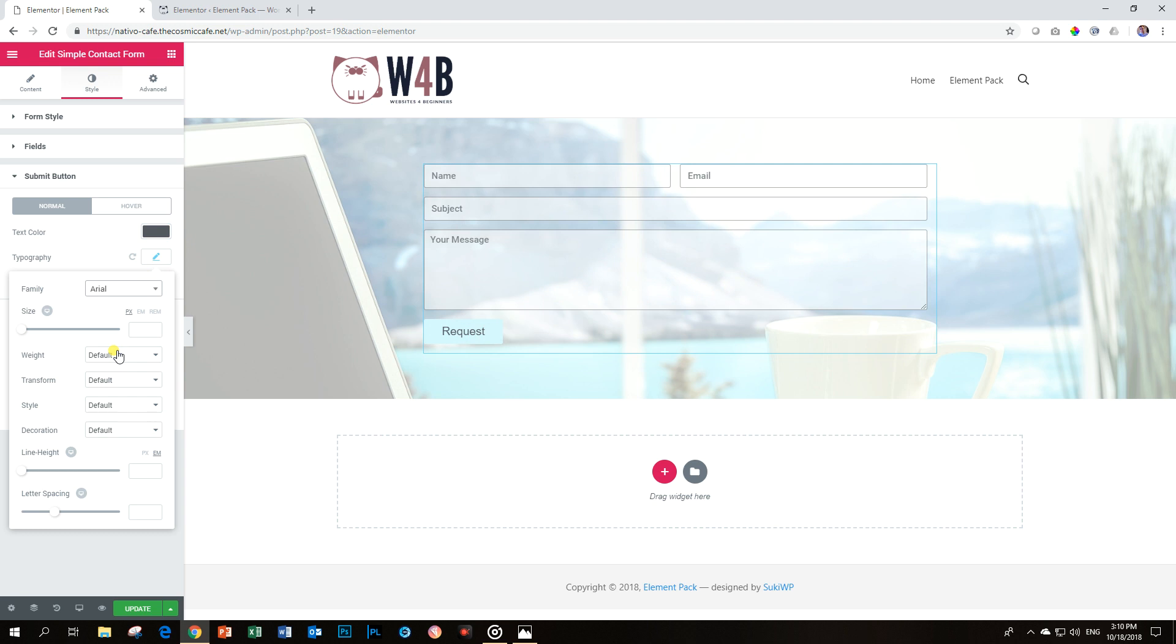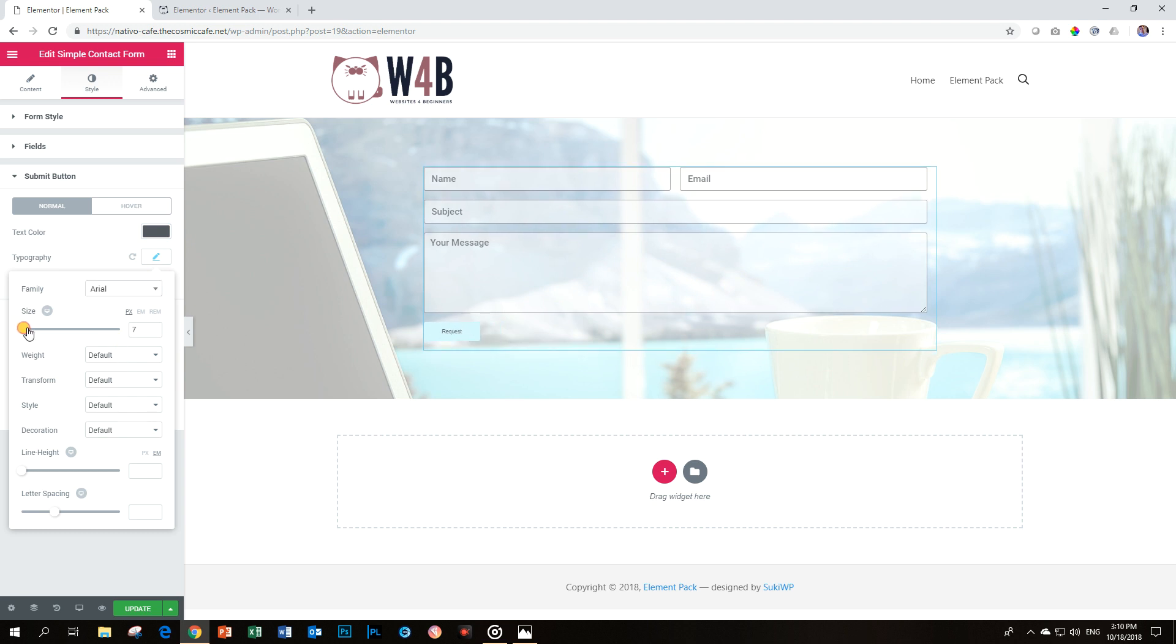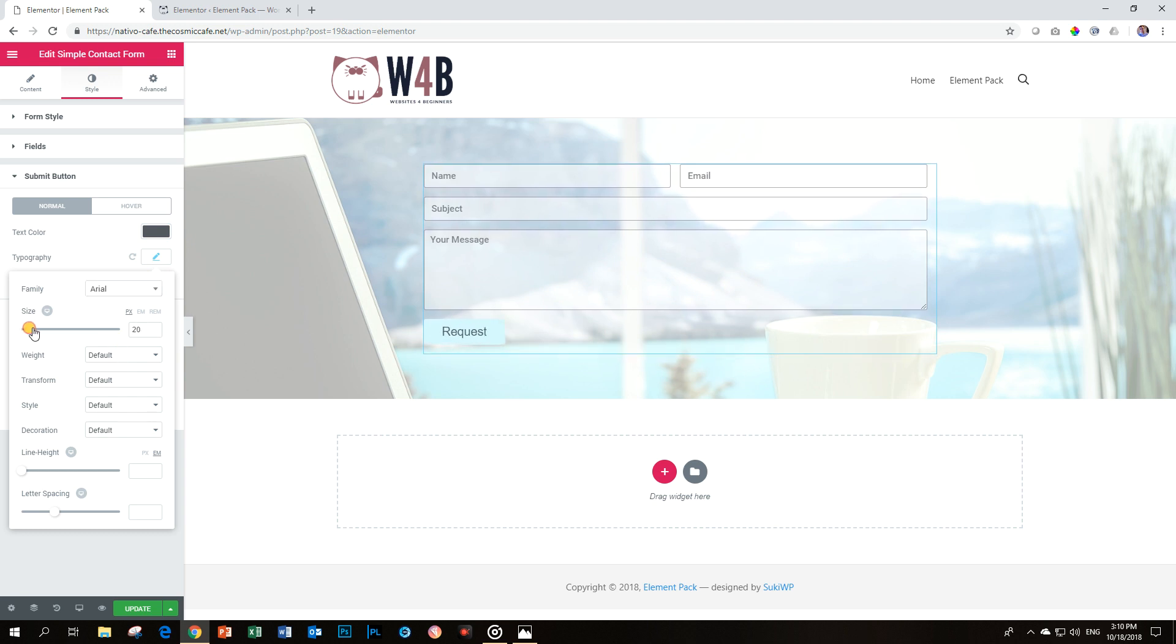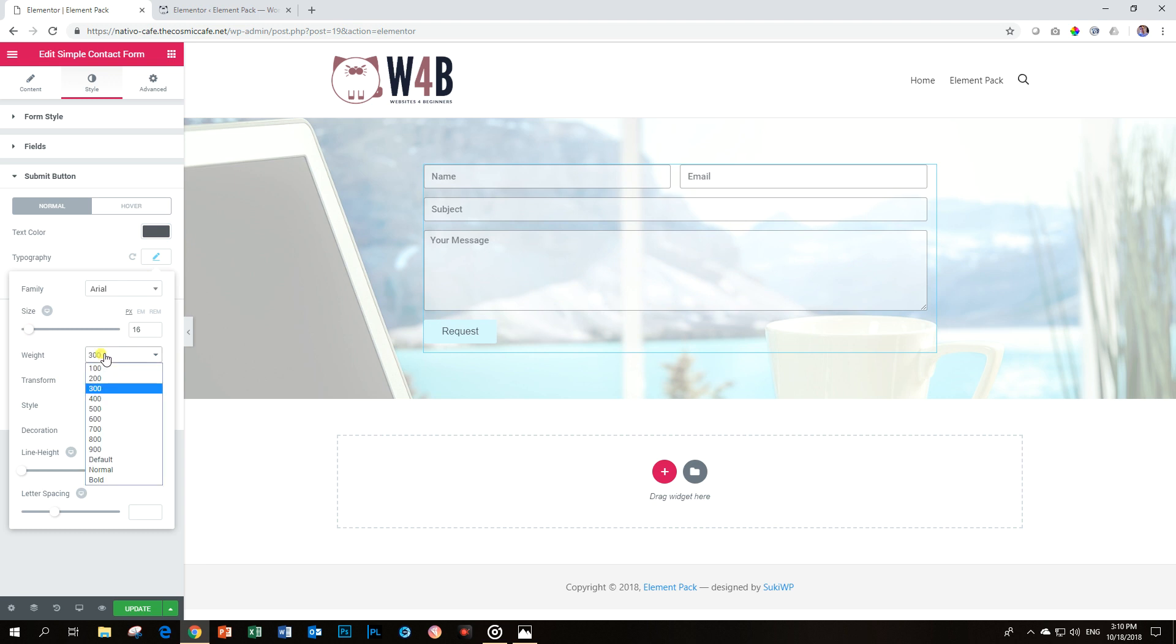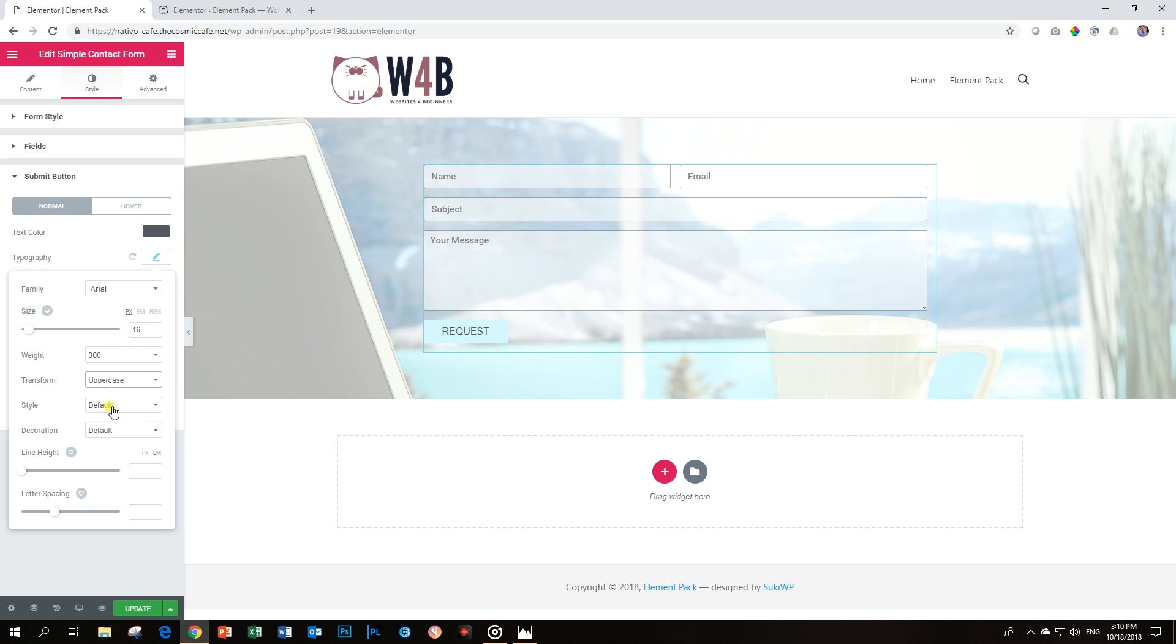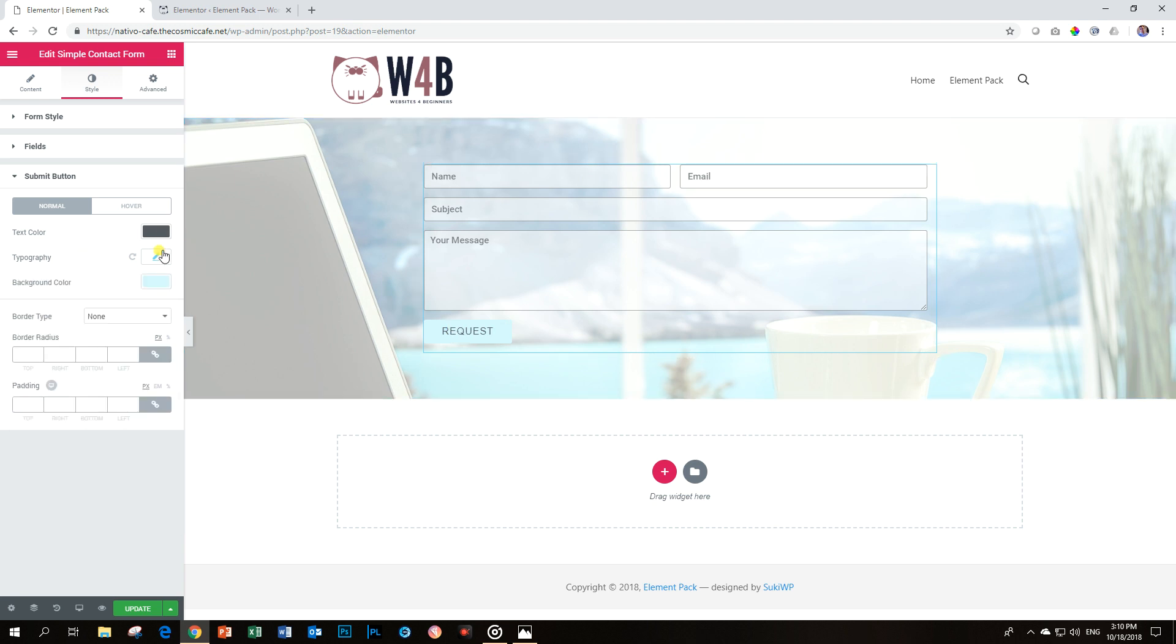And for typography, let's put in something nice. Actually, often I find Arial can do a pretty good job. Increase it a little over there. And for the weight, let's put it just at 300. Make sure. Transform it to uppercase. And I'm going to increase my letter spacing by one. Looking good so far.